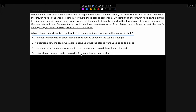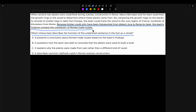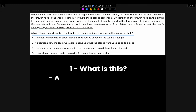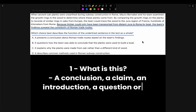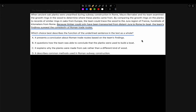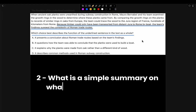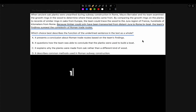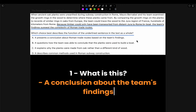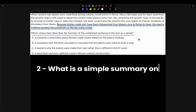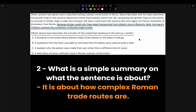We won't read the text of course — we'll just read the underlined sentence. 'Because timber could only have been transported from distant Jura to Rome by boat, the team's findings suggest the complexity of Roman trade routes.' The first thing I do is ask myself: what is this? Is it a conclusion, a claim, an introduction, a question, or an example? Then I ask myself: what is a simple summary of what this sentence is about? First of all, this is a conclusion about the team's findings. Second of all, the sentence is about how complex Roman trade routes are.